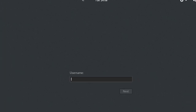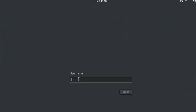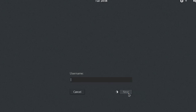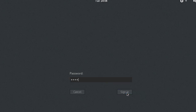Now you have to enter the username — the username is 'root'. Click Next and enter the password 'root', then click Sign In.